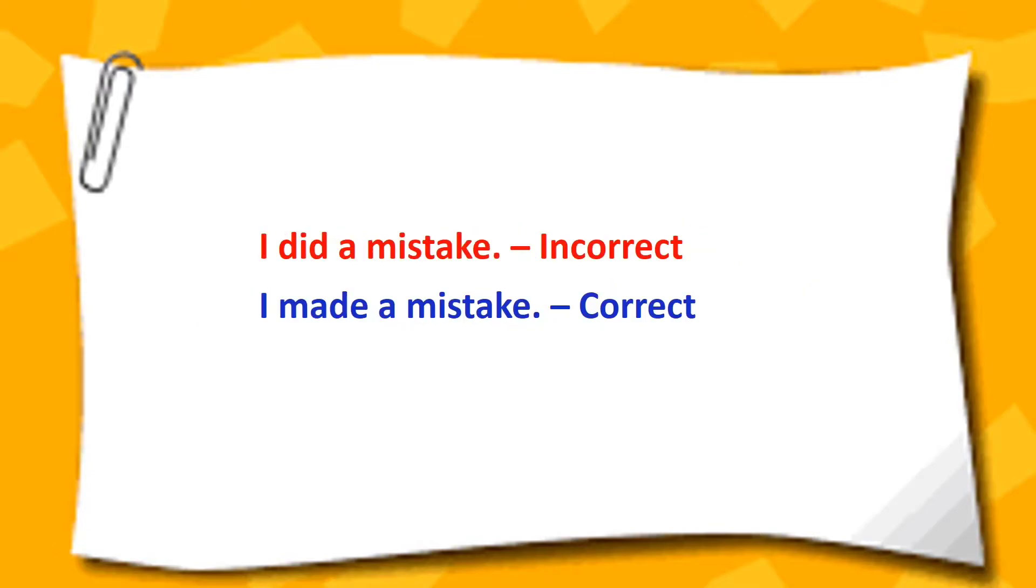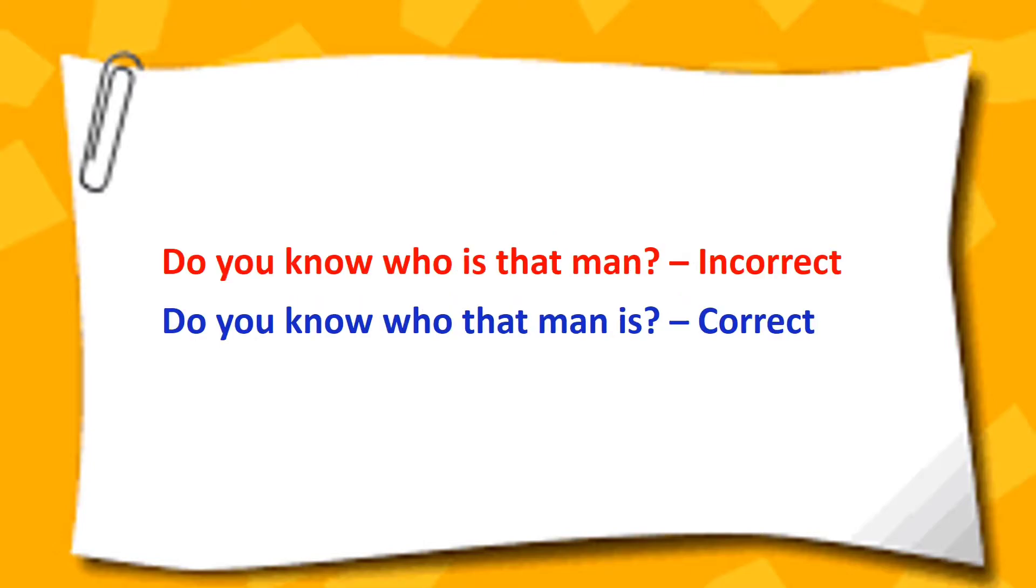I did a mistake. I made a mistake. Do you know who is that man? Do you know who that man is?